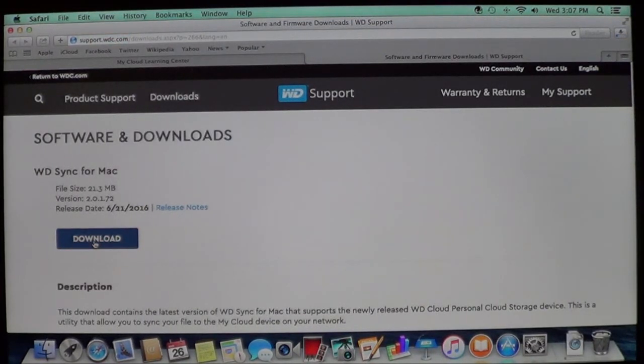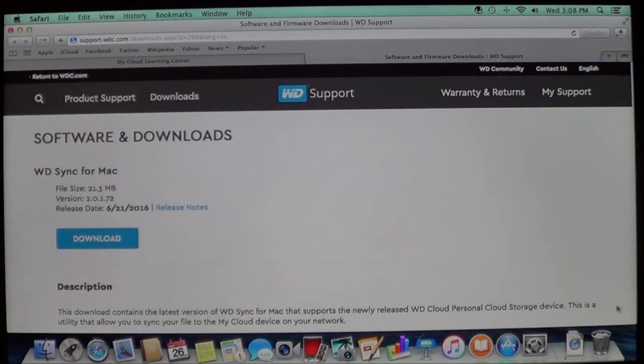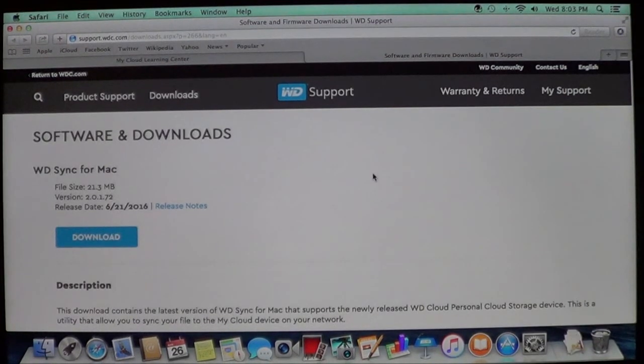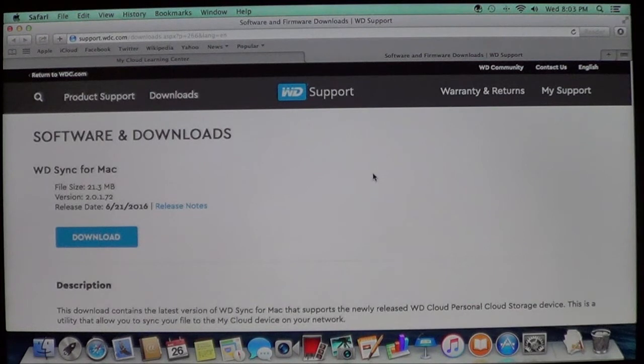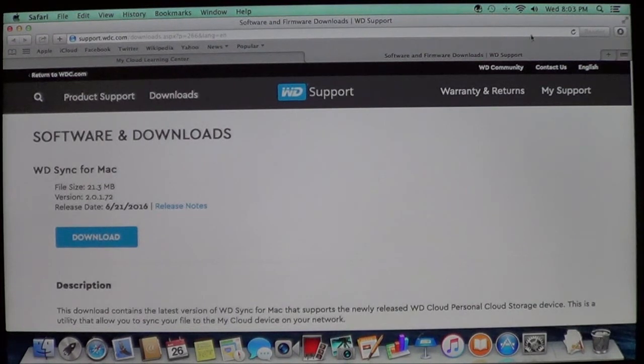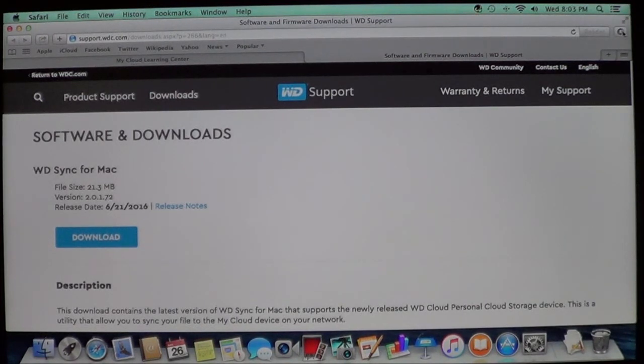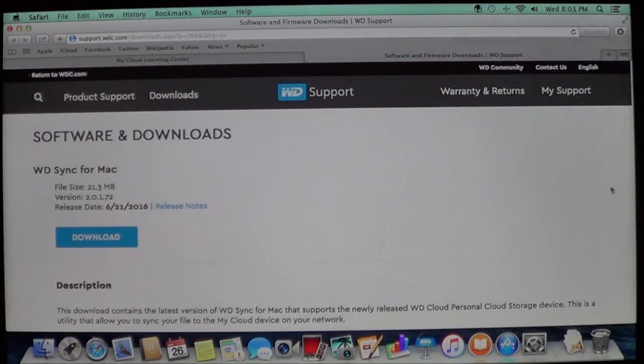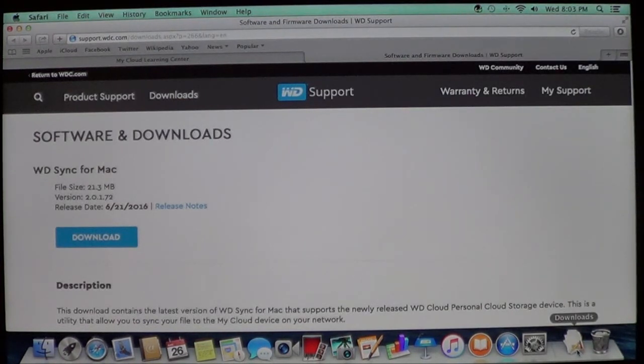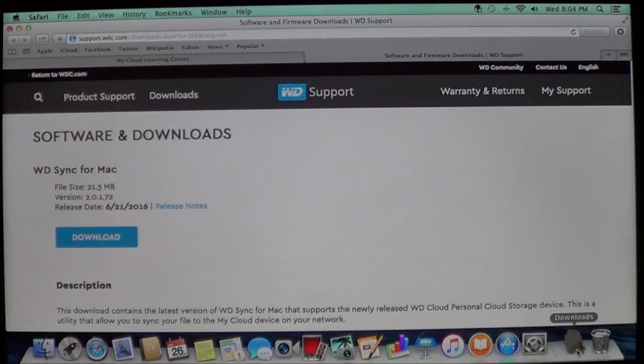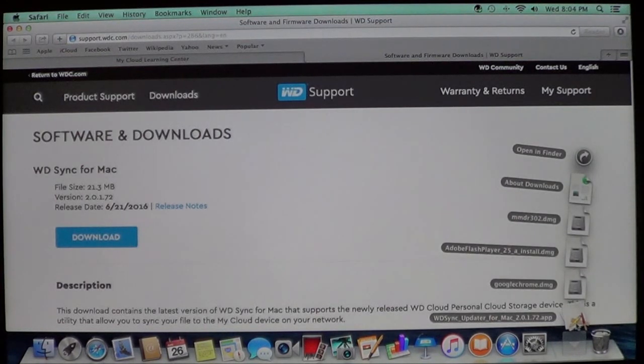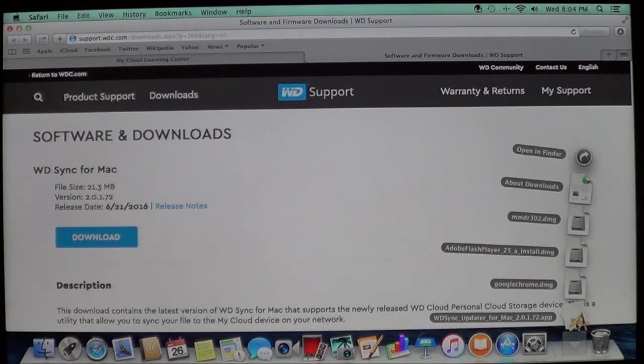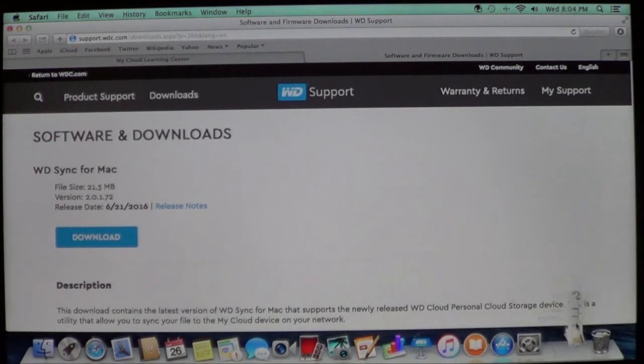You're going to see the icon go into your downloads folder down here. Now once it downloads you'll find the program up here in the upper right that shows your downloads. You'll also look down here next to your trash bin or your trash can. You'll also find the application where it's downloaded. Go ahead and open it.